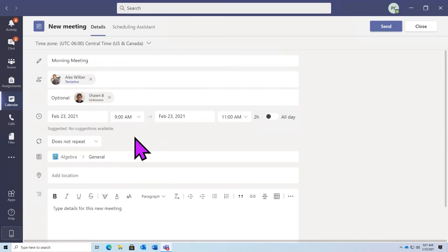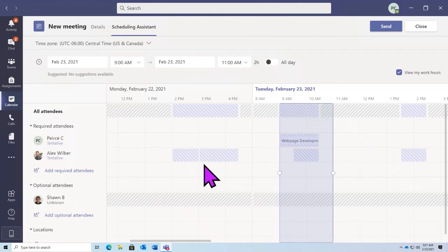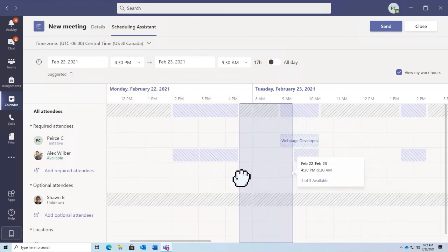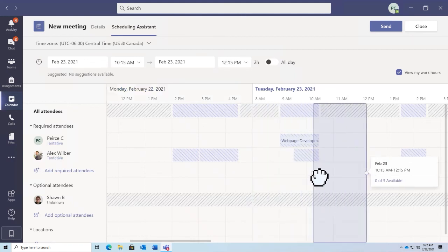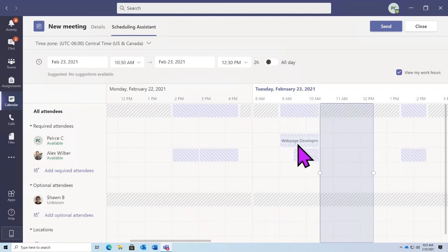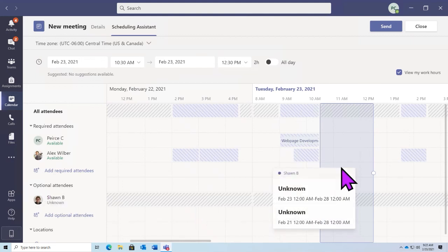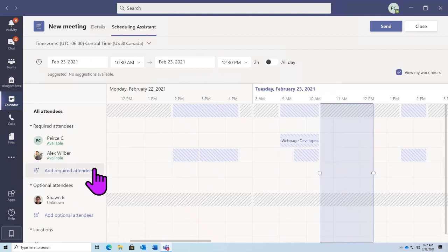When scheduling our meetings, we want to make sure we're selecting the correct time for everyone. We can use the scheduling assistant at the top of our page — it will allow us to see the schedules of everyone we're inviting and whether they have free time. We can drag this slider around to select a time frame that might work better for other people. Tentative events are represented by the dashed spaces here, while a busy event would be a solid colored block. This allows us to see the availability of each person broken down between required and optional attendees.